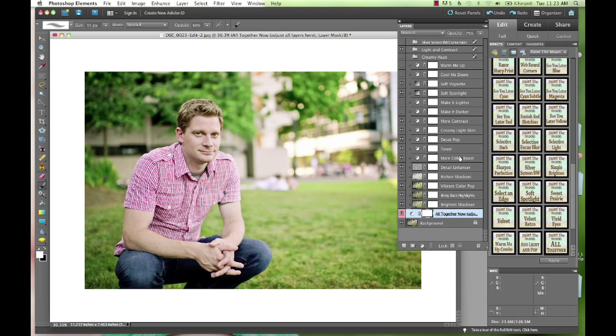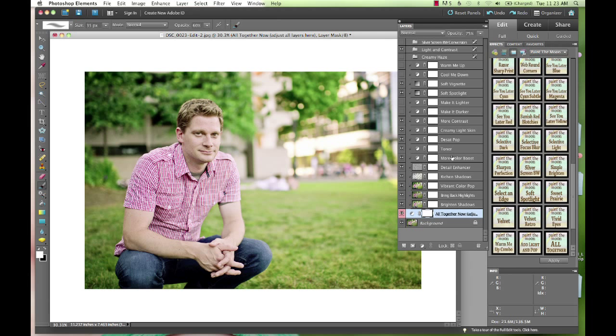It's got everything in there from brightening shadows, bringing back blown highlights or nearly blown highlights, vibrant color pops, rich in the shadows, detail enhancers. It's got pops, some brightening, and we've got the warming and cooling, vignette, spotlight. Pretty much all of your workflow adjustments that you can think of are in this one action with a few extras.